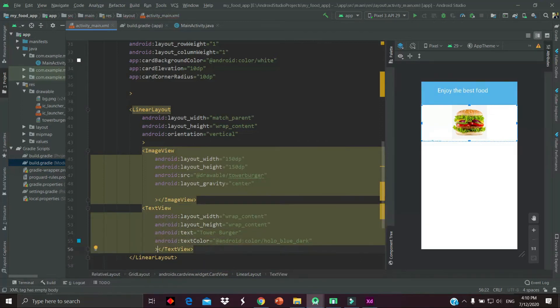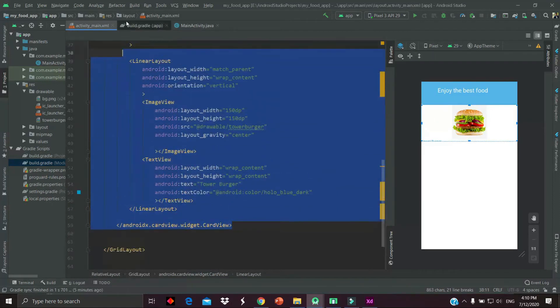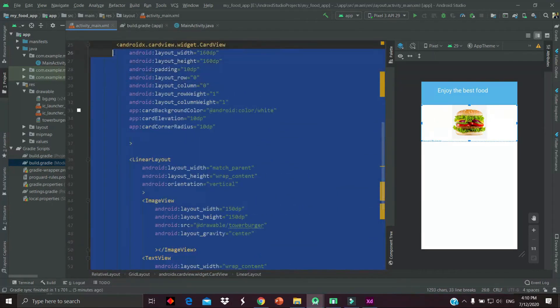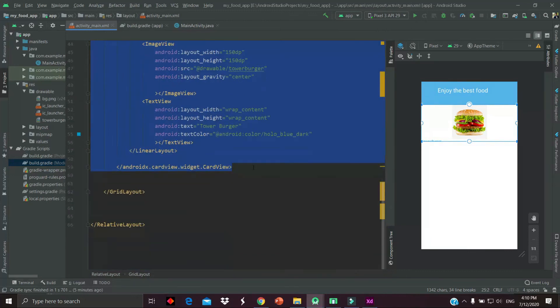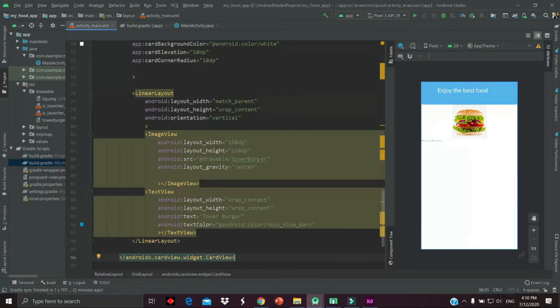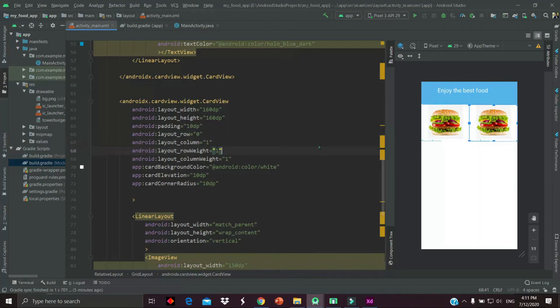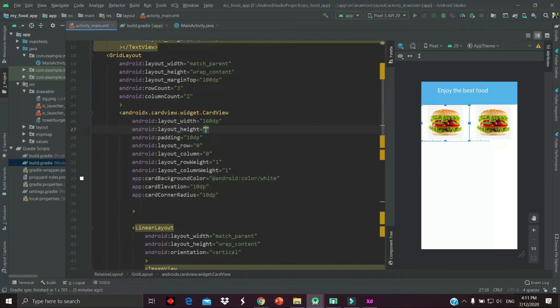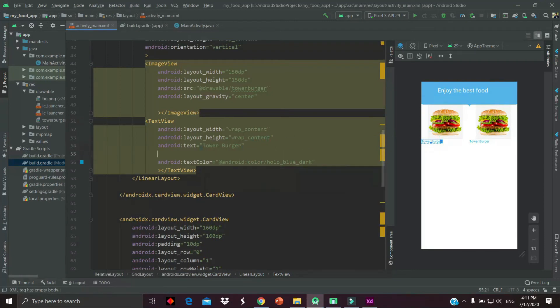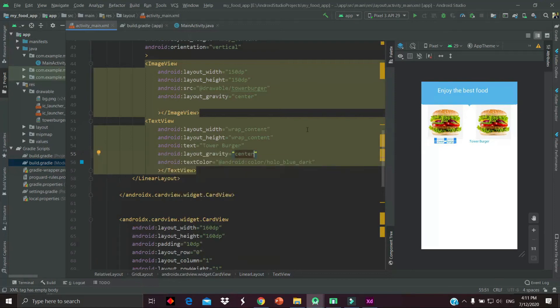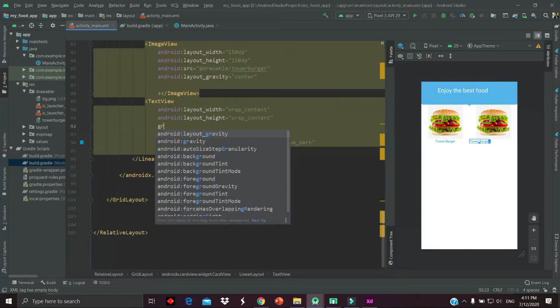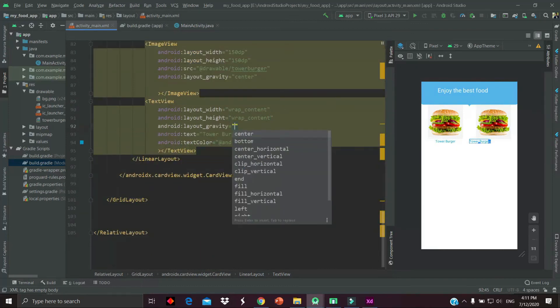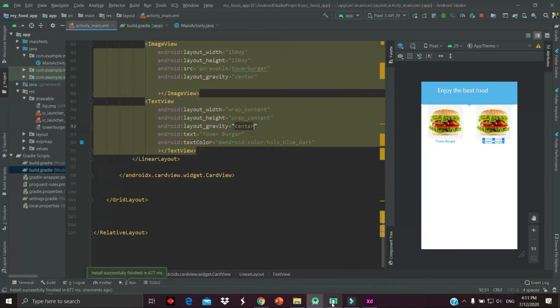Now we have to copy and paste the card view. Copy the card view and paste it. Now after that, we have to change the position of the row and column. The row will be zero and the column will change to one. We have some problem in our text view - change the height of the card view to wrap_content and then the text gravity should be center. Now we are done. Simply copy and paste the card view as per the requirement. Follow the steps.